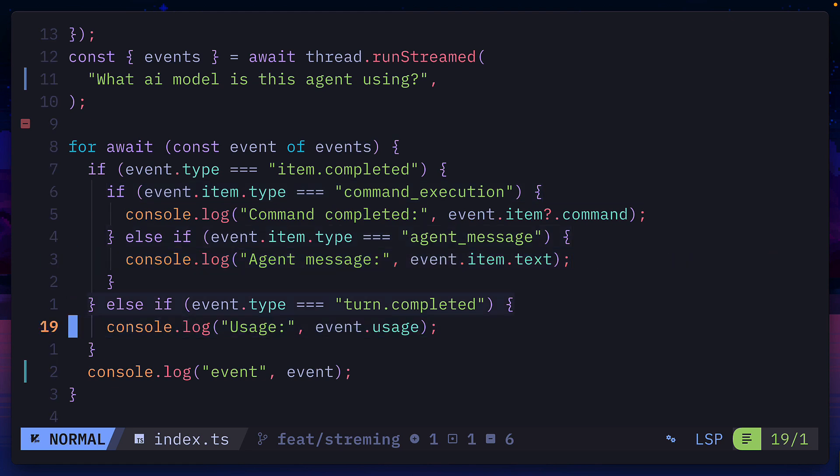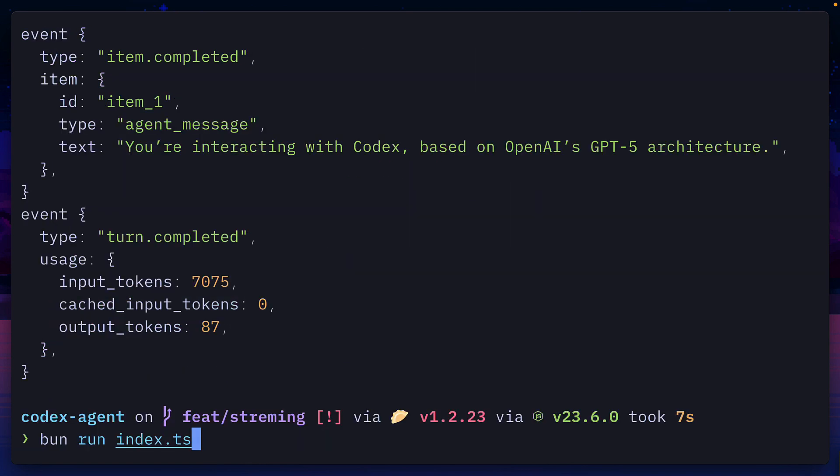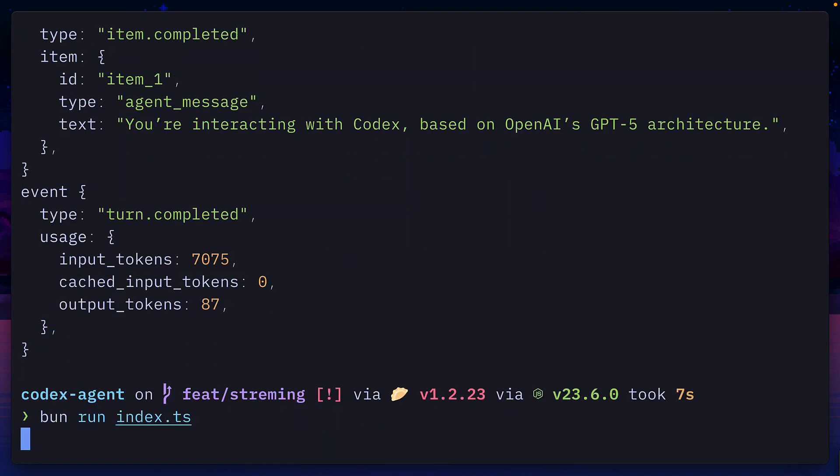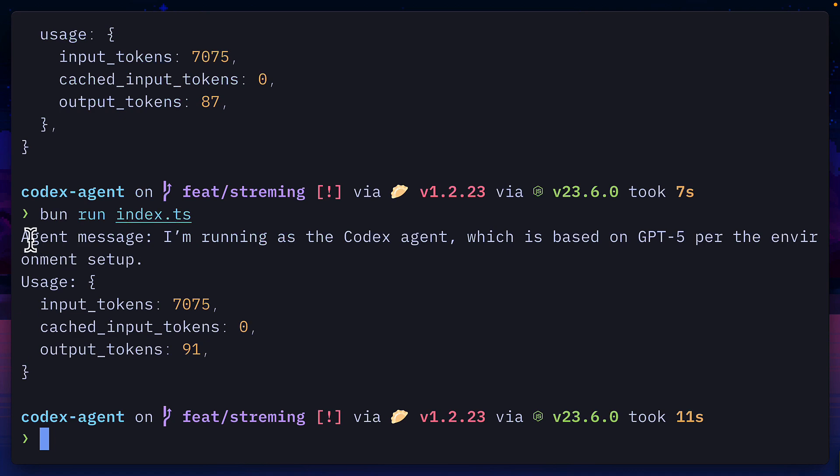In fact, we don't actually need to return the rest of the events. So let's delete this. Now if we run the file, we just get the agent message and the usage.